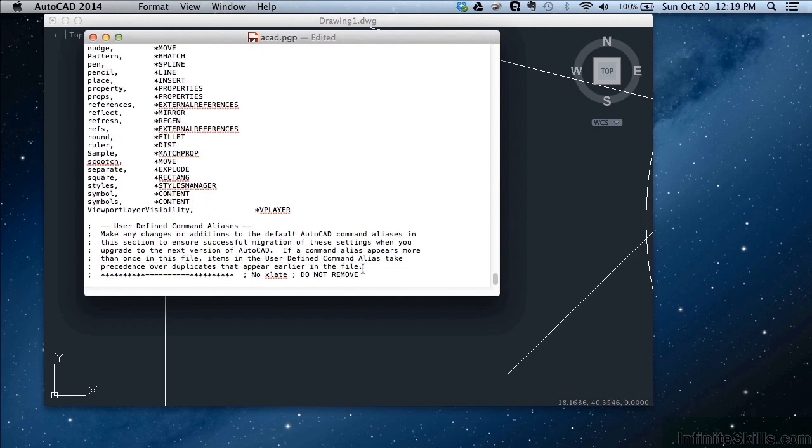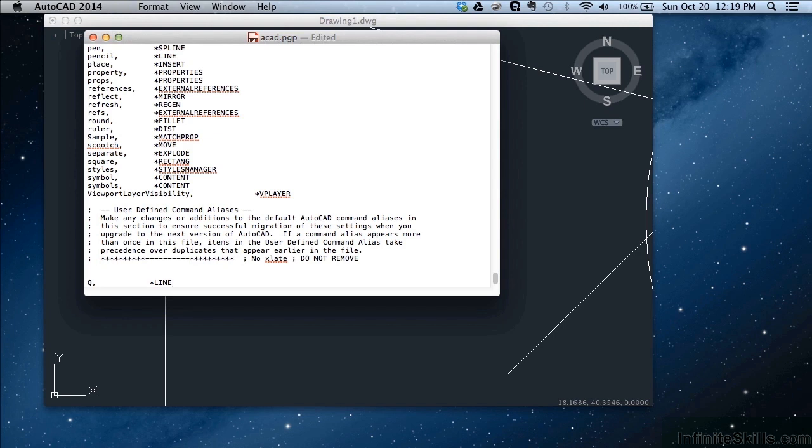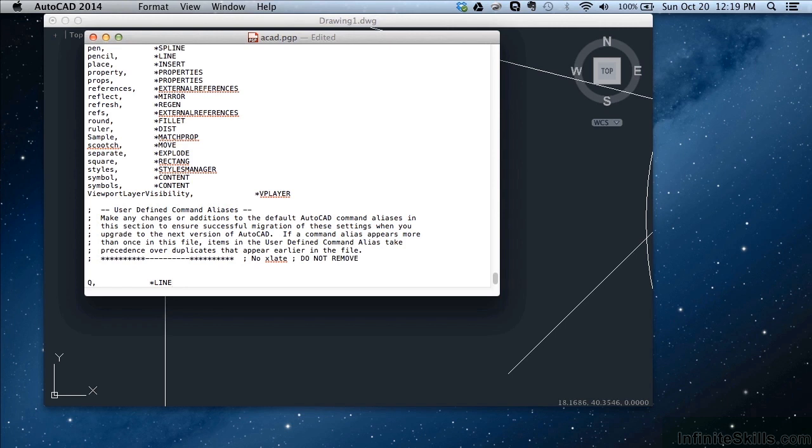If you want to change this you come all the way to the bottom. Hit enter a couple of times. Now let's say you want to change line from L to Q. So you hit Q for your shortcut, comma, hit the space bar until you get to where it's lined up, put in an asterisk and then line. Don't change the line command at the top, put it at the bottom. This is how AutoCAD works. It reads the PGP file, it starts at the top and goes to the bottom. It will use the last shortcut that it finds. If you have multiple shortcuts in here for the line command, the last one that it reads is the one that it will use. So it will change what's up above without changing what's up above. That way you don't mess it up. If you make a mistake, you just come back in and you delete your change and it goes back to the default setting.